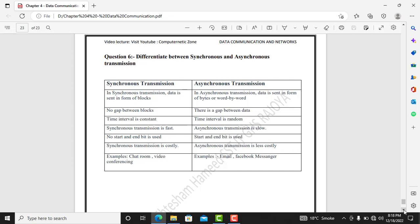In asynchronous transmission the time interval is not constant. No start and end bits are used in synchronous transmission, whereas start and end bits are used in asynchronous transmission. Synchronous transmission is more costly whereas asynchronous transmission is less costly. An example of synchronous transmission is chat rooms and video conferencing, while Facebook Messenger and email are examples of asynchronous transmission.